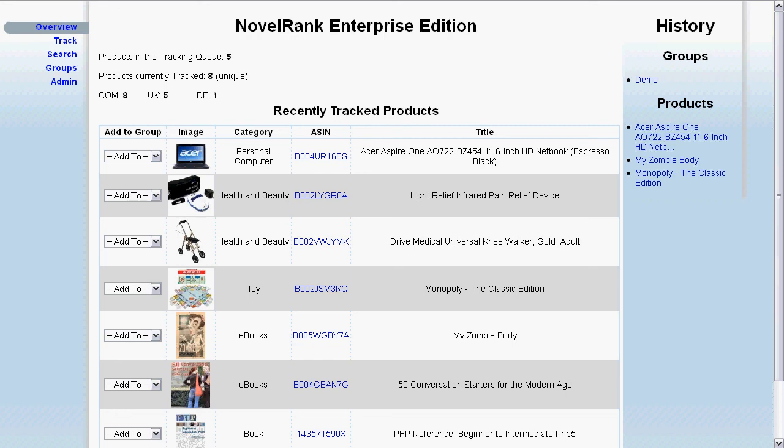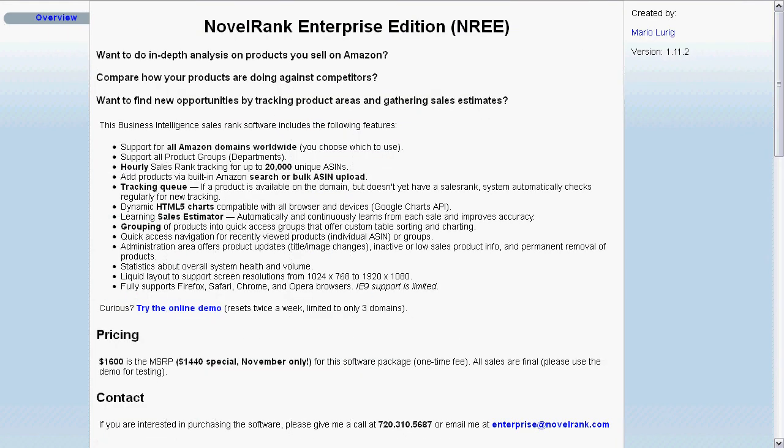If you'd like to check out the demo yourself or would like more information about the features, the referral program, support needs, or anything else, please check out enterprise.novelrank.com. My name is Mario Lurig, and thanks for watching this Features Tour.